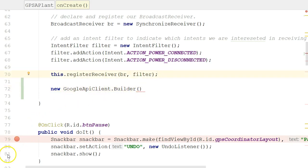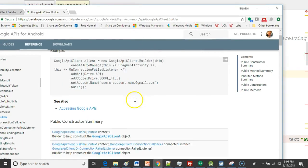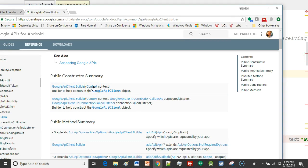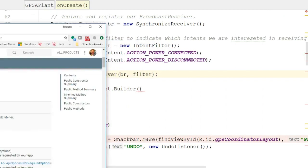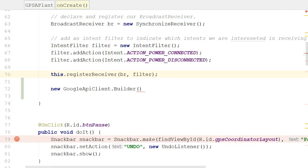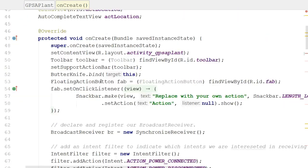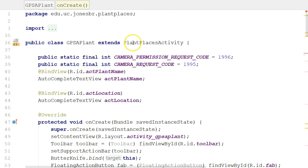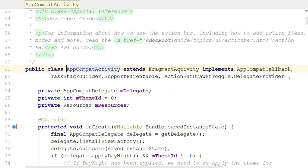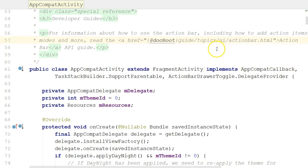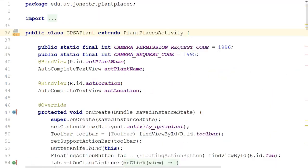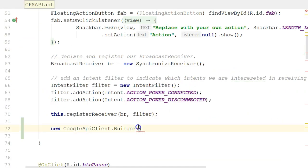Let's take a look at some documentation. The GoogleApiClient Builder inner class has a constructor that requires a Context object. Context essentially describes our Android application, and Context is a superclass of our current activity. If we look at our class hierarchy — GPS Activity extends PlantPlacesActivity, which extends AppCompatActivity — we eventually get to a superclass called Context. So all I need to do is pass in a reference to the current object using 'this' to satisfy that Builder constructor.